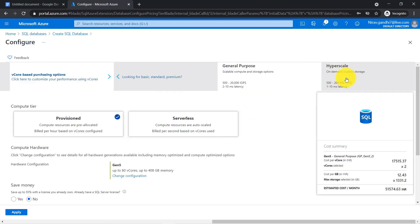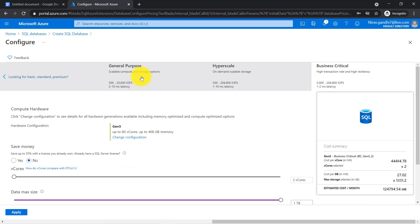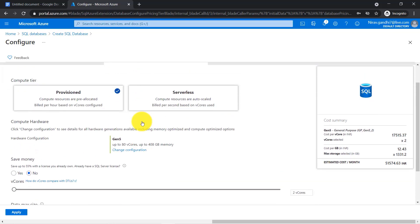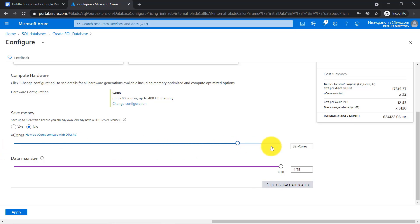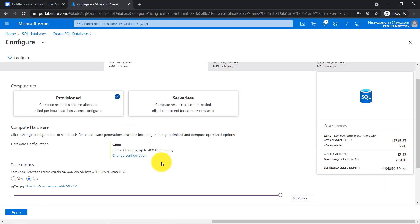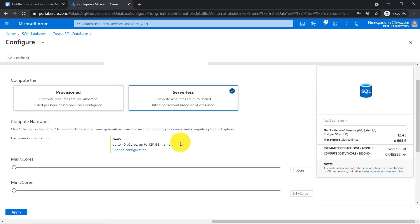In the vCore based purchasing model, there are three service tiers: general purpose, hyperscale, and business critical. In general purpose, you can choose hardware as well as the number of vCores — similar to on-premises SQL Server. You can select up to 80 vCores, and this tier supports databases up to 4 TB. There is also a serverless option, where you are charged by the second and it's ideal for unpredictable database workloads.